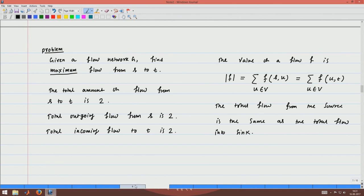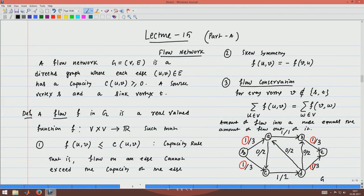We have now learned all the technical terms: what is a network, what is a flow, what is the value of a flow, and what conditions a flow must satisfy. Now the question is: what is the maximum flow one can send from S to T? Is 2 the maximum flow possible in this network, or can we send more?